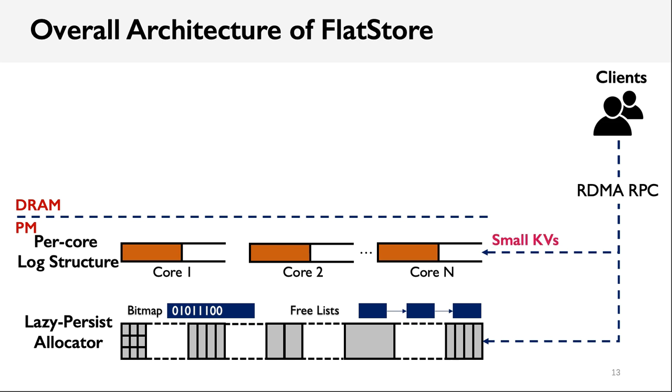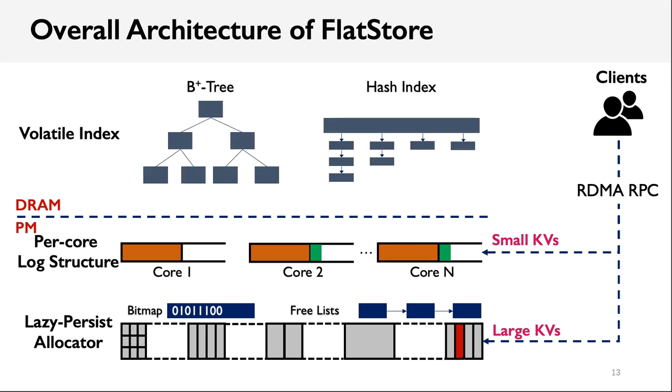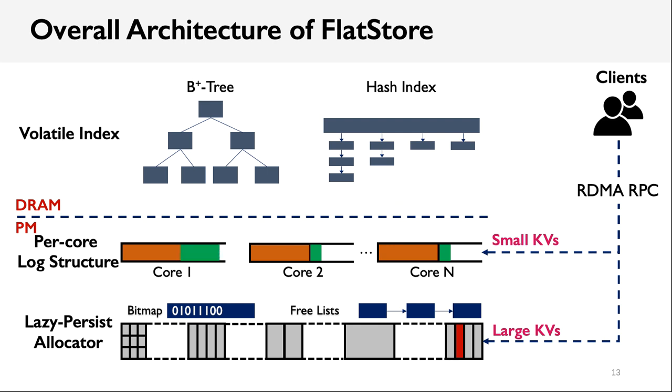The client interacts with the key-value store through a network. To process a put operation, for example, if this is a small key-value item, the data and its metadata are kept directly in the log entry and appended at the end of the log structure. For large key-value items, instead they are stored in the persistent allocator, since they cannot benefit from batching anyway. So, we only store a pointer in the log entry to point to the actual key-value data in the allocator. FlatStore keeps the index structure directly in DRAM to help with finding a specific key-value pair. It can directly use existing index structures, such as B-plus tree and hash table. With this decoupled architecture, FlatStore can buffer multiple log entries in DRAM and flush them to persistent memory altogether, with the same overhead as persisting one log entry.